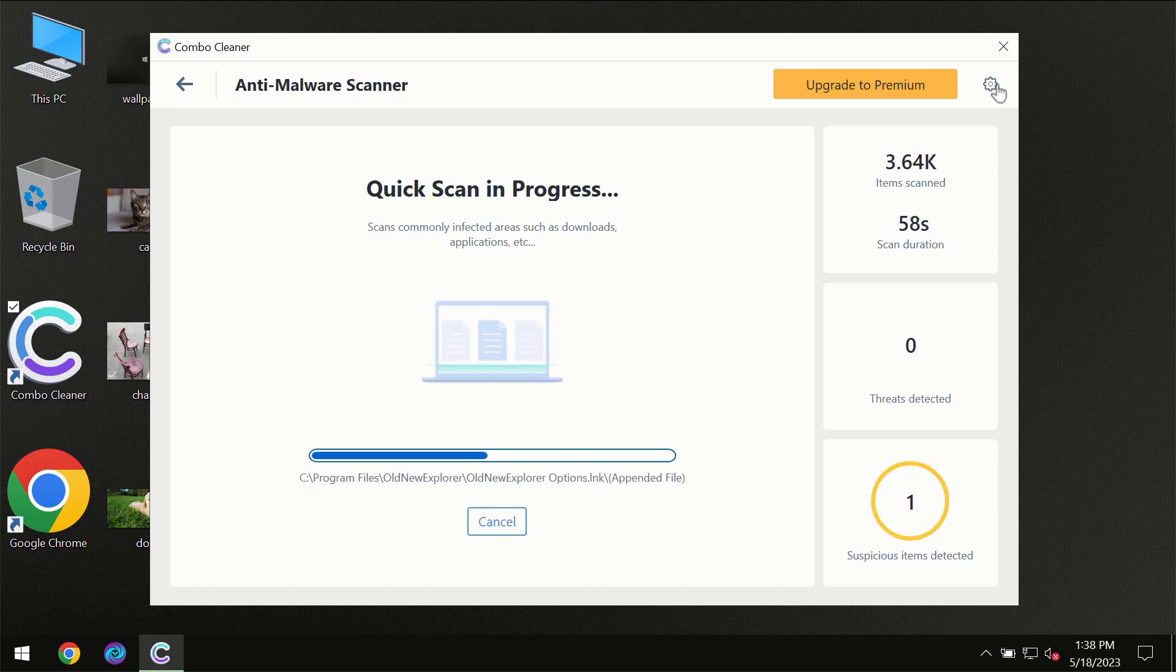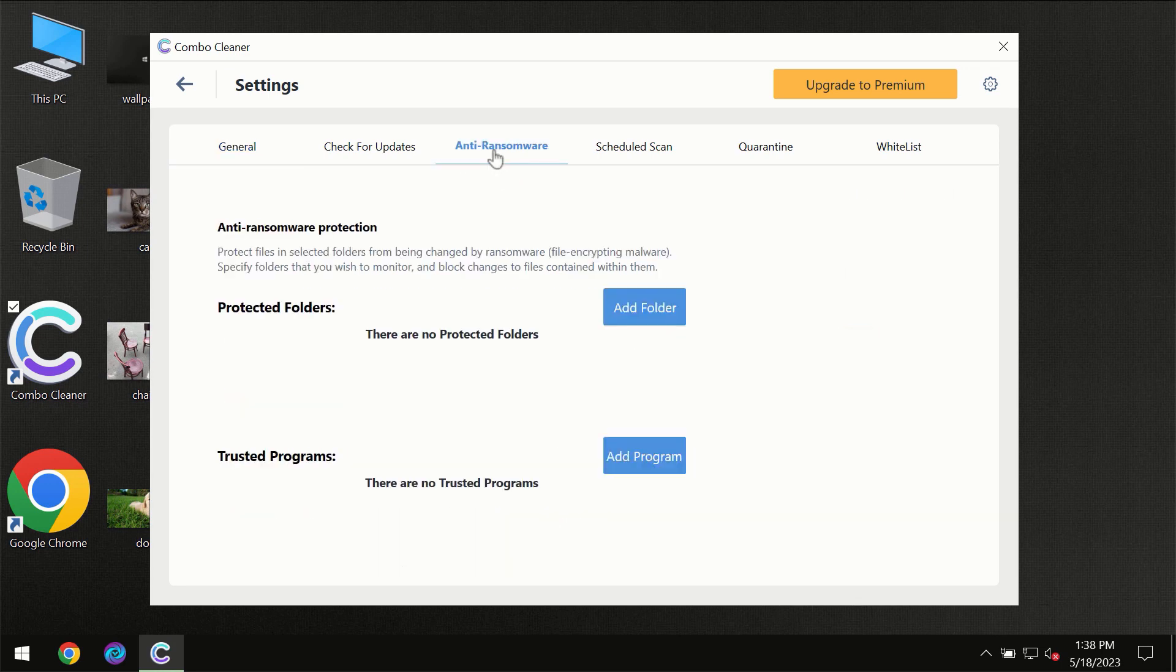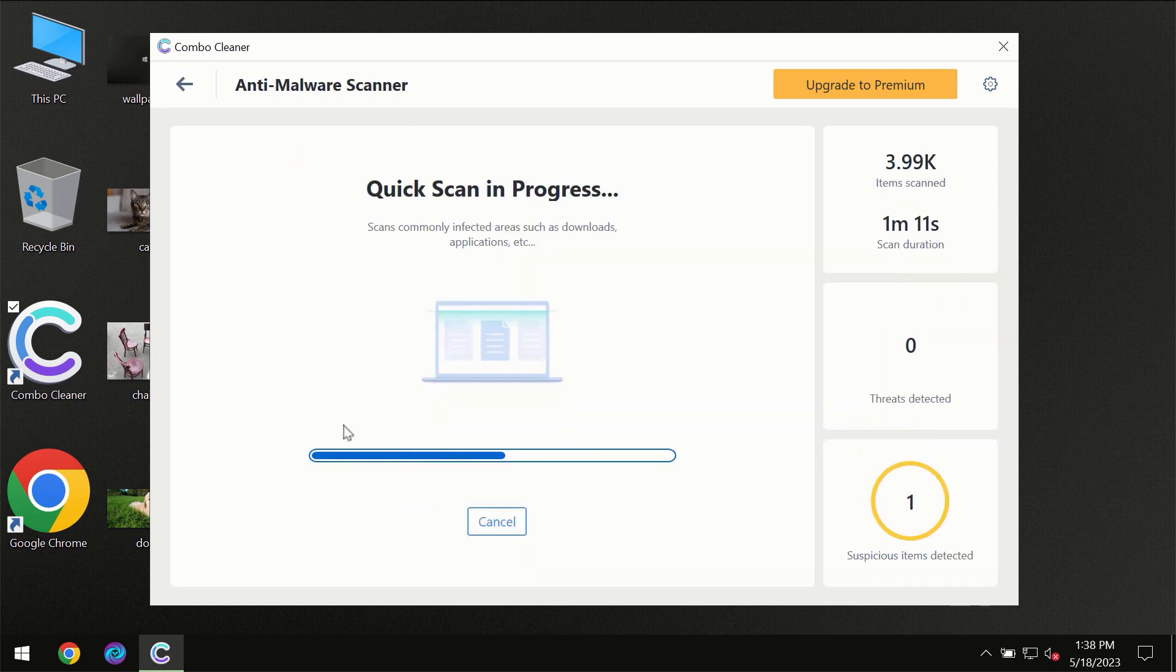I want to emphasize your attention on several features, for instance anti-ransomware feature which will always protect your files against ransomware attacks. This feature is part of the premium license though.